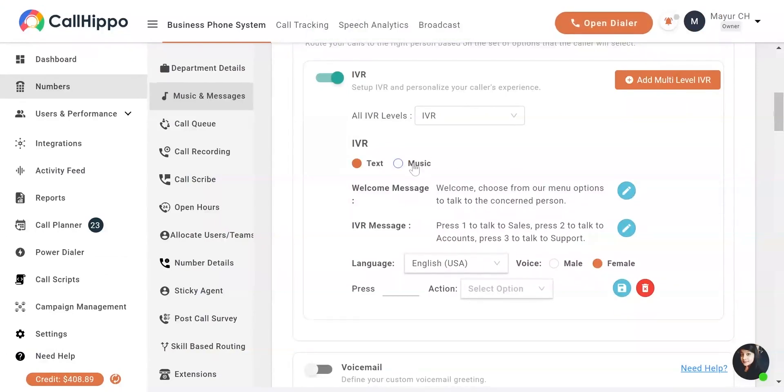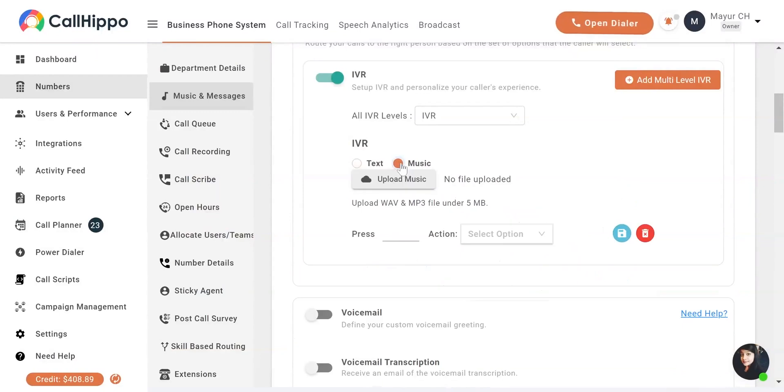Select the Music button for a music-based IVR. You can upload your music file here.